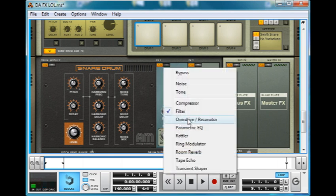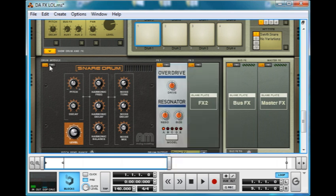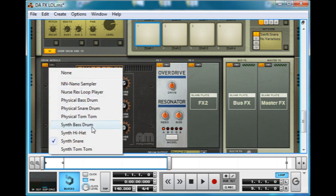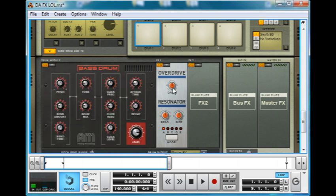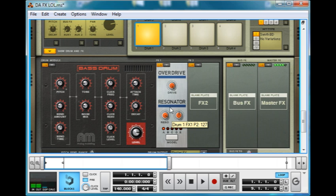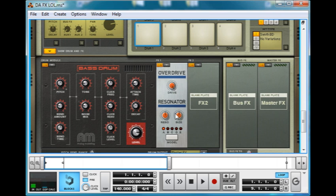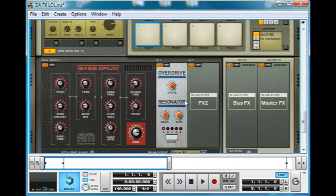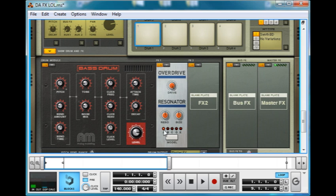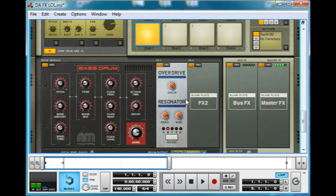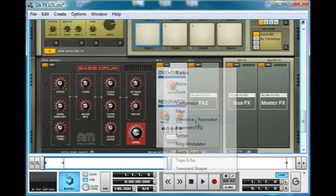Next up, let's have a look at overdrive. And if I turn the drive right up, instant gabba. Resonance just makes it nice and harmonically interesting. Size sets the size of the virtual resonance chamber from small to large. And then model is kind of similar to the Scream 4's body options. You've got ABCDE, depending on what kind of horrible noise you want. I feel a sudden compulsion to make a song with that.